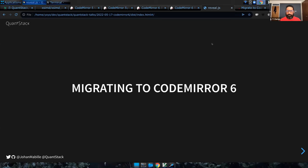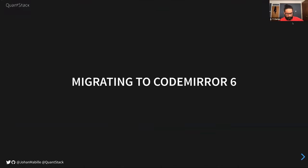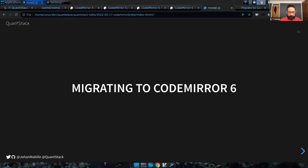This is May 17th and we are meeting to talk about migrating from CodeMirror 5 to CodeMirror 6. Johan is pushing on this and has a presentation.